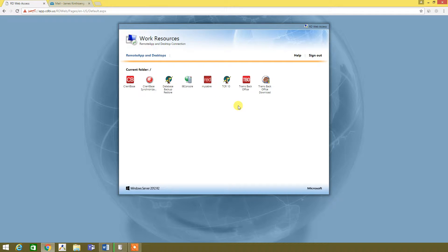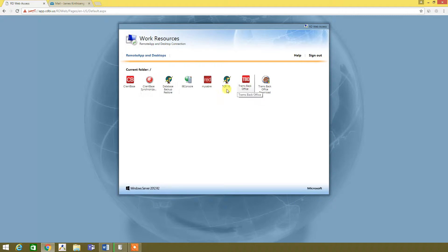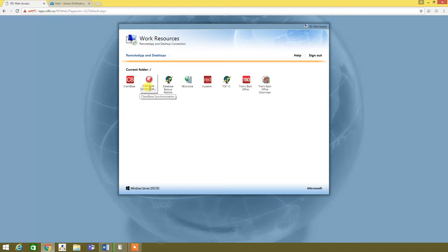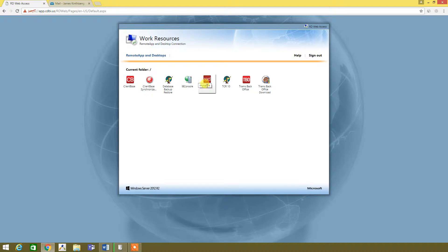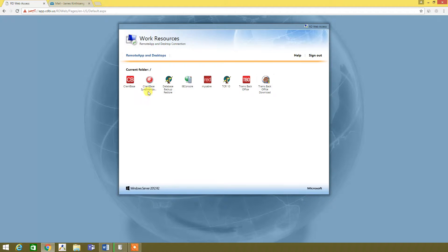and there we go. And then as you can see, everything is in there. All these icons, you have Client Base, Client Base syncing, your backups, restores, saved red workspace, TRAMS, back office, it's all there.